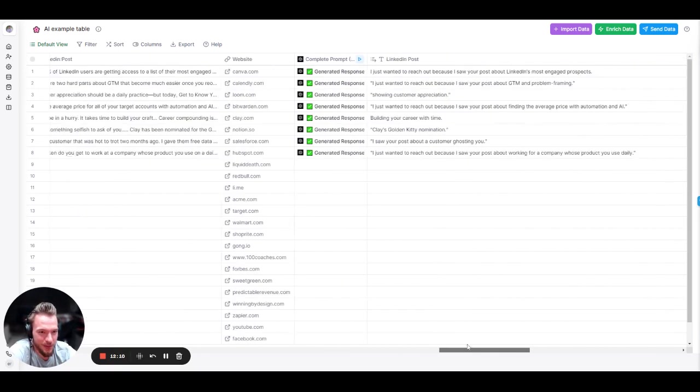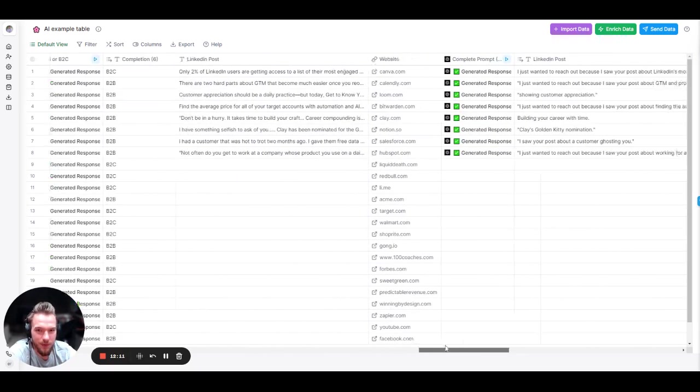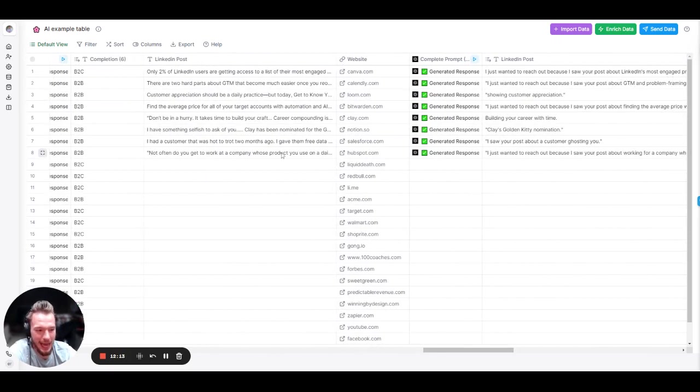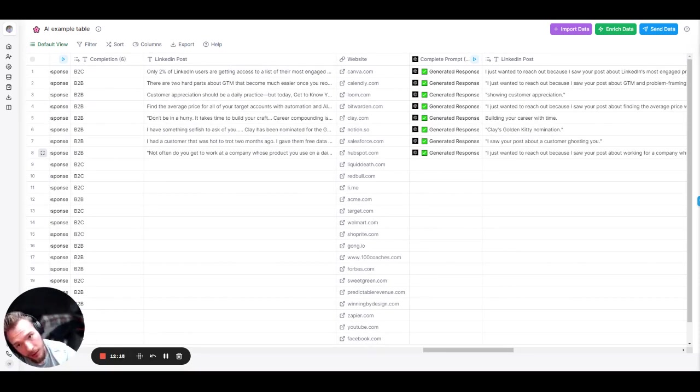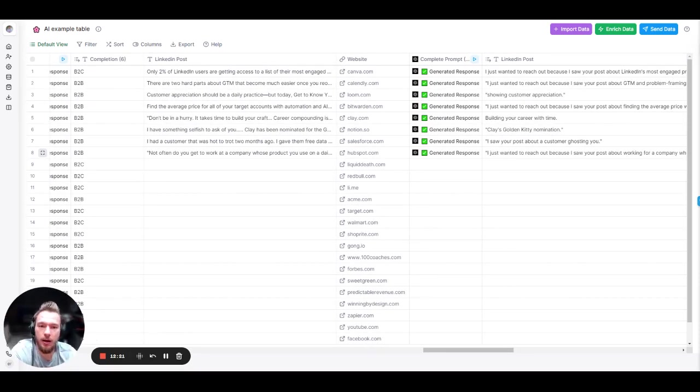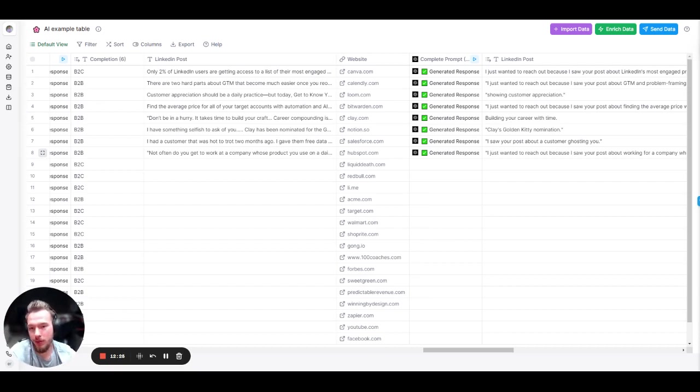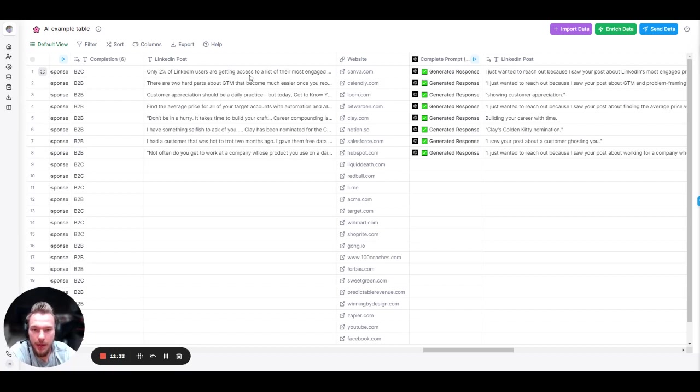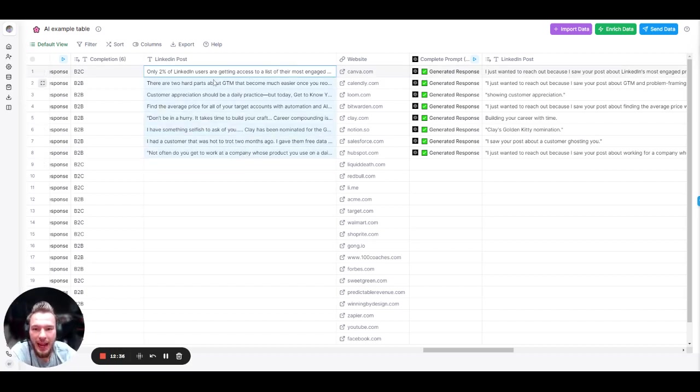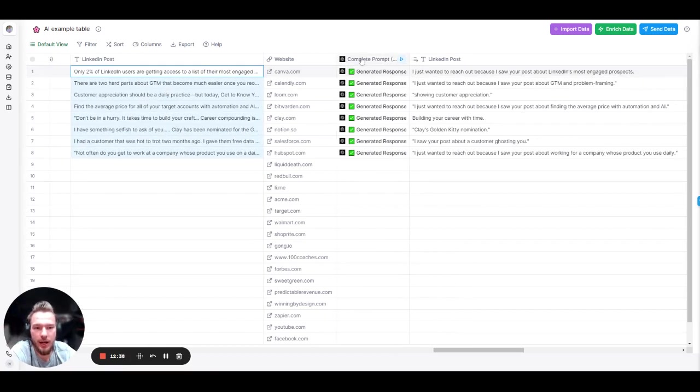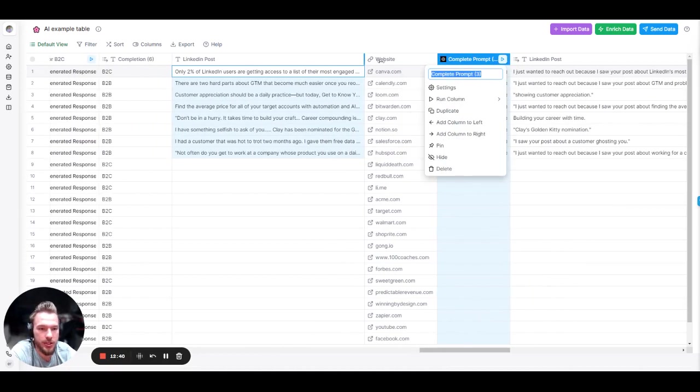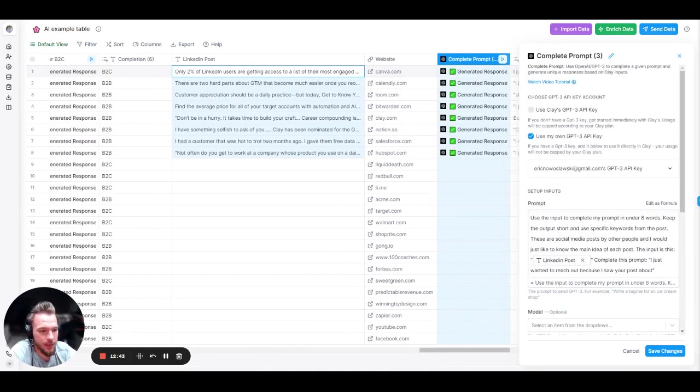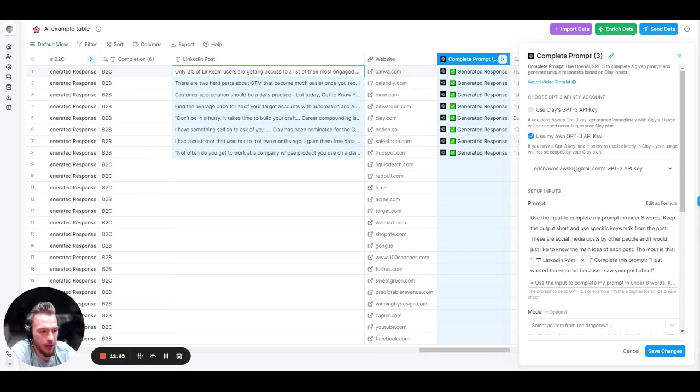So actually, this one has nothing to do with the websites. In Clay, today is January 21st, 2023. We are going to release next Monday, a feature where you'll be able to scrape somebody's LinkedIn posts, either LinkedIn posts based off of a keyword or LinkedIn posts that are the last 10 LinkedIn posts that they have. So what I did is I copied and pasted some of those outputs into this table. And I basically want to summarize the LinkedIn posts. And so you'll see my prompt here. Use the input to complete my prompt in under eight words. Keep the output short and use specific keywords from the post. These are social media posts by other people. And I would just like to know the main idea of each post. The input is this LinkedIn post. Complete this prompt. I just wanted to reach out because I saw your post about blank.